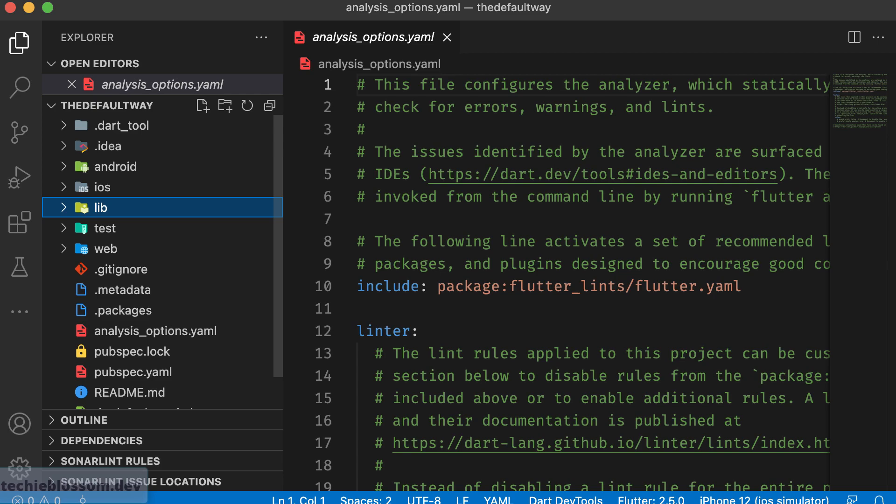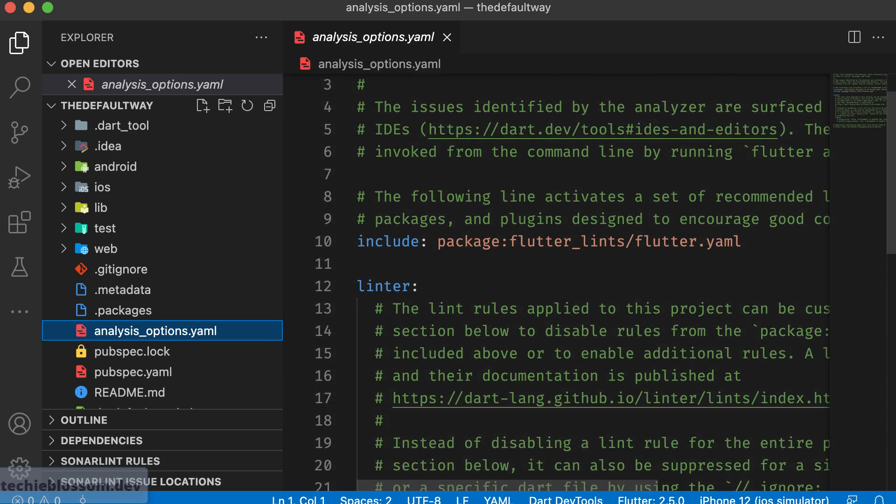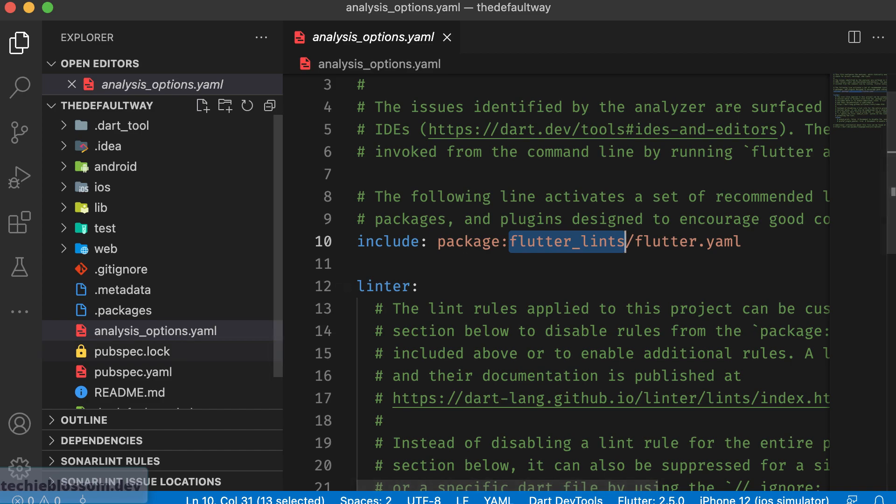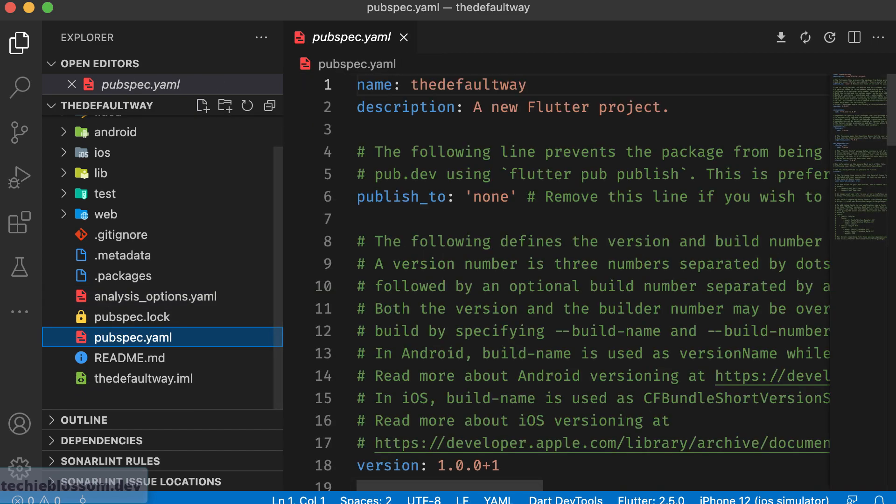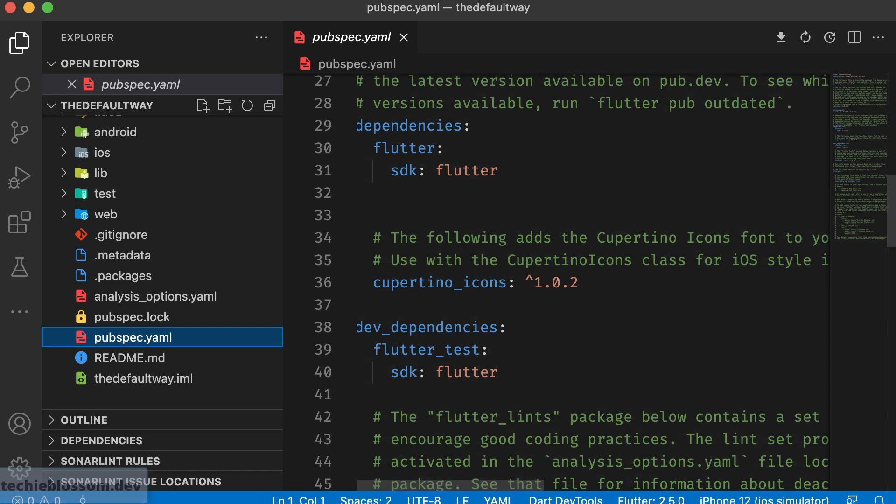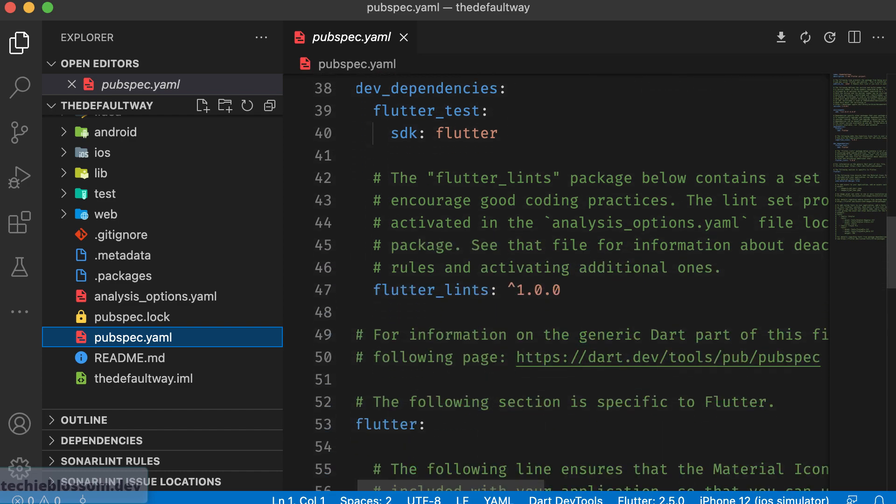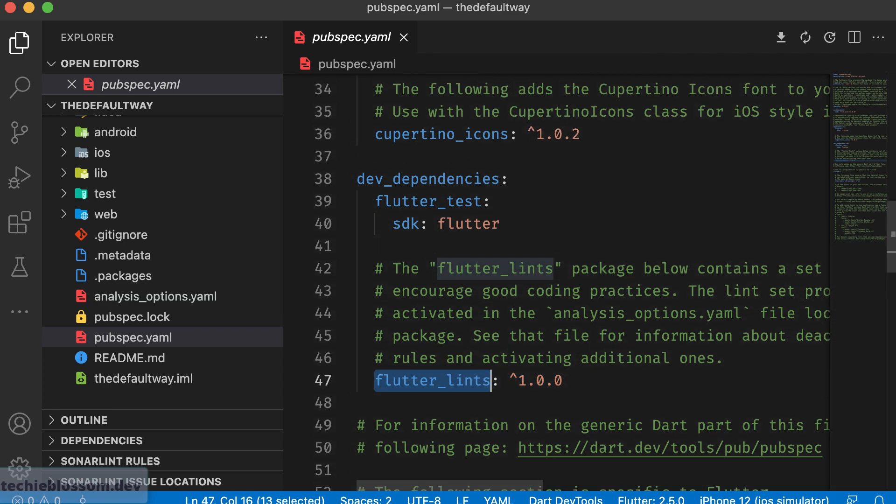One thing that they have added is the analysis options. If you see here, it now adds Flutter lints by default into the project. And in the pubspec.yml file, you will see Flutter lints dependency. What this helps you with is it automatically gathers all the recommended rules by the Flutter team and is stored in this package. Then this package is by default applied to your application. Whenever you violate any of those rules, there will be a warning.